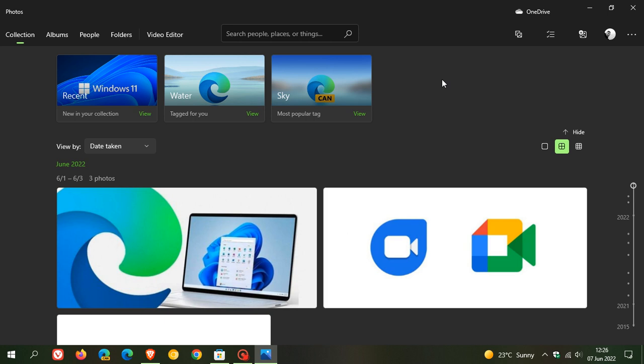There are some options that have changed in this update for Windows 11 users, but this update mainly applies to Windows 10 users. As mentioned, you now get the Windows 11 Photos app made available for Windows 10.